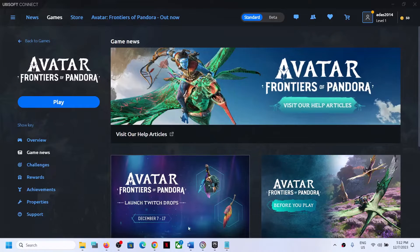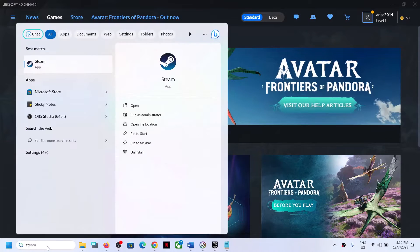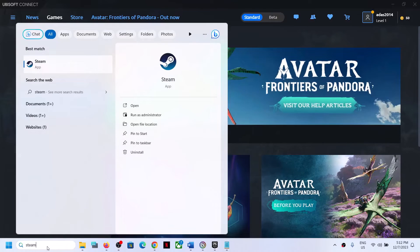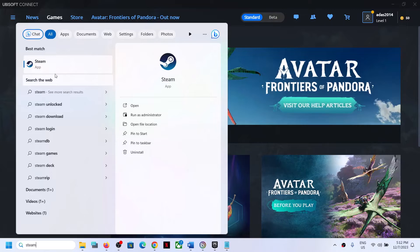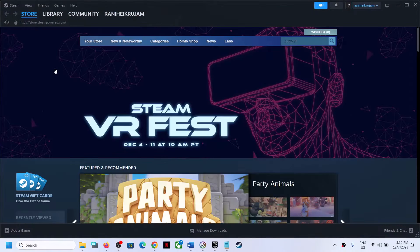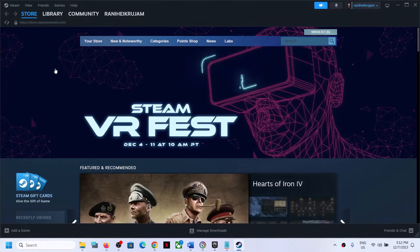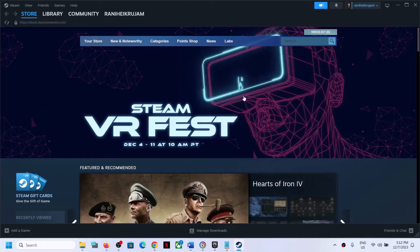Hello guys, welcome to my channel. Today in this video I'm going to show you how to add Avatar Frontiers of Pandora game to Steam.